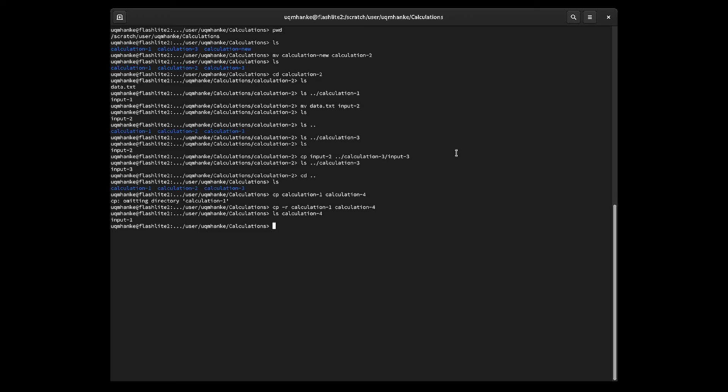To recap: to copy files and directories use the copy command cp. If you want to copy a whole directory that is not empty, add the -r flag to copy the whole directory recursively and all its contents. To move things use the move command mv — you can use that to move files and to move whole directories.